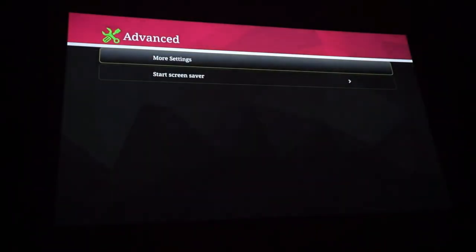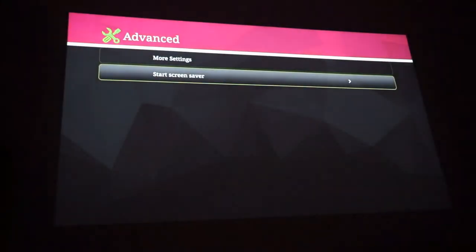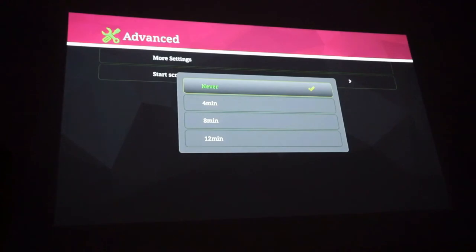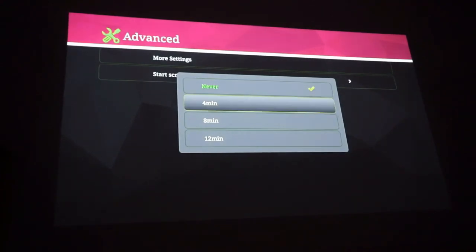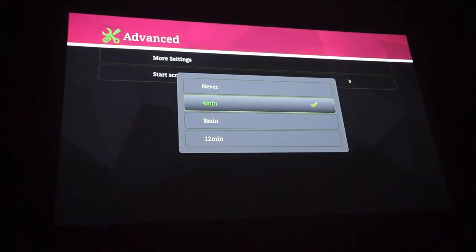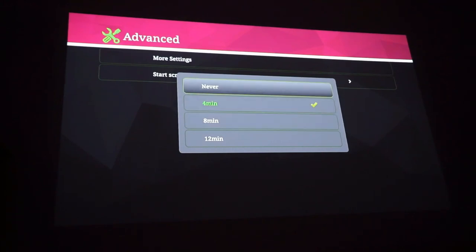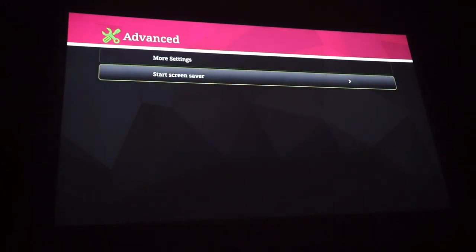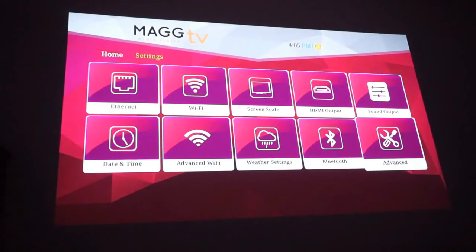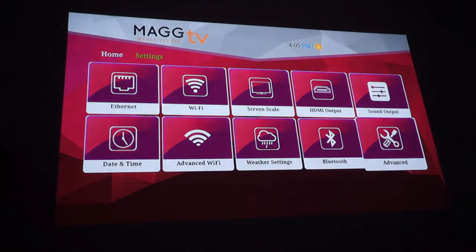We're going to go into screen saver. This does have a screen saver. So if you want to hit screen saver you can hit every 4 minutes, 8 minutes or never. I'm going to leave it on never because I probably won't need it. Not a big deal.